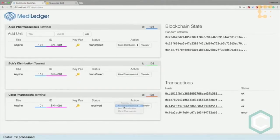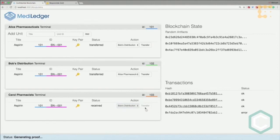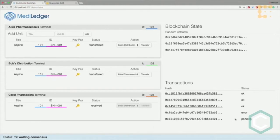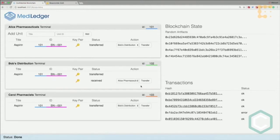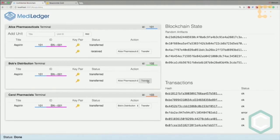For Bob to return it to Alice, first Carol needs to transfer it to Bob. Carol generates another zero knowledge proof. The transaction is broadcasted. Now finally Bob tries to transfer it back to Alice. As you can see, it was successful and the drug is back.